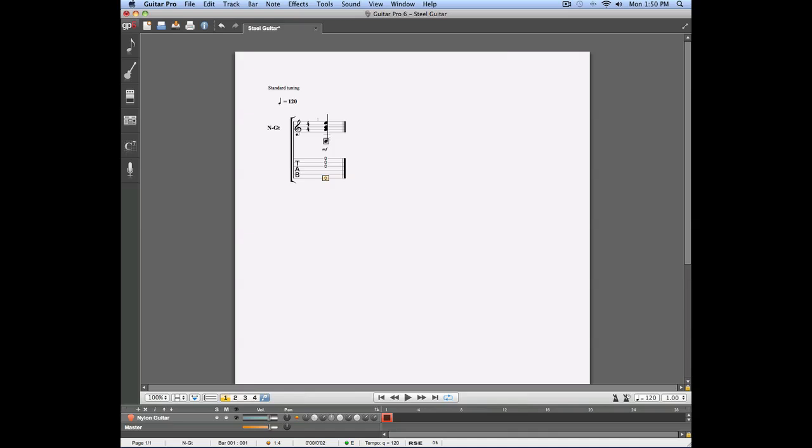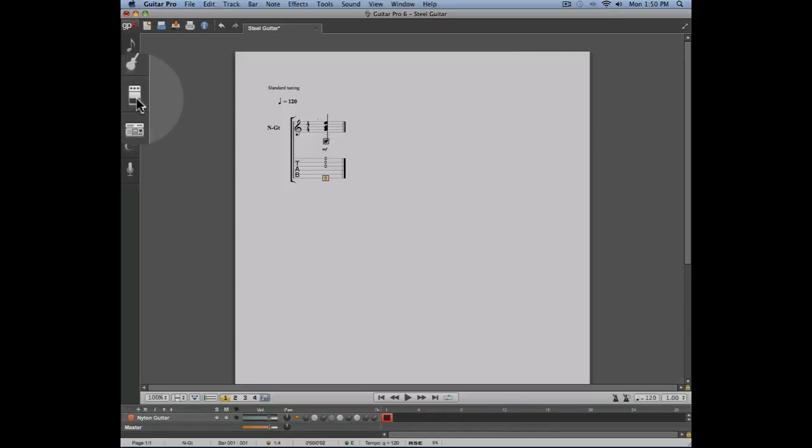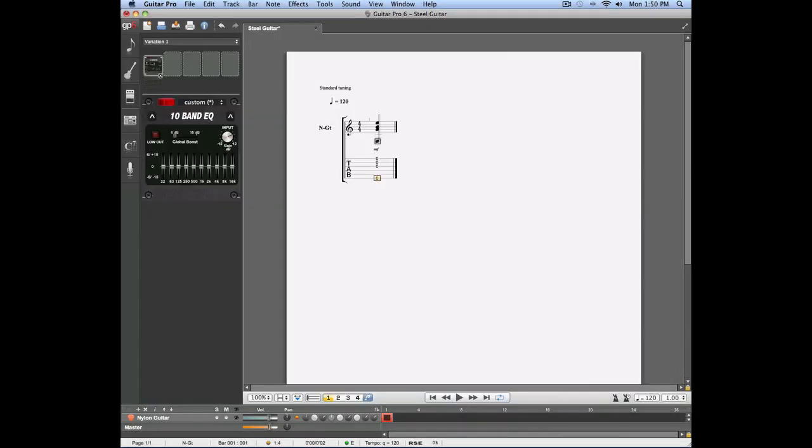We're going to fix that by going into the effects panel, which is the third panel on the left side of your score. Whenever you create a new track in Guitar Pro 6, a few effects are automatically assigned to that track.